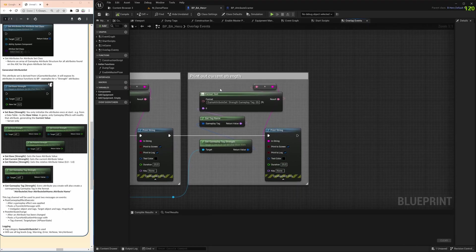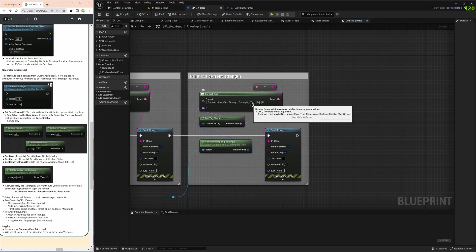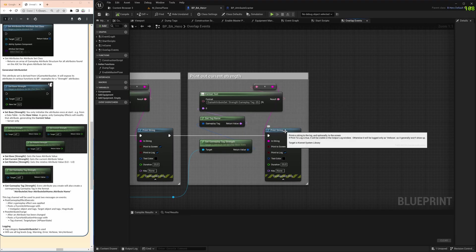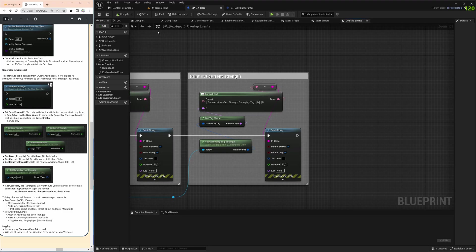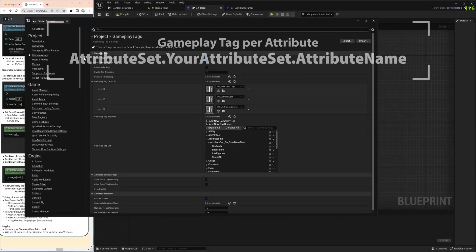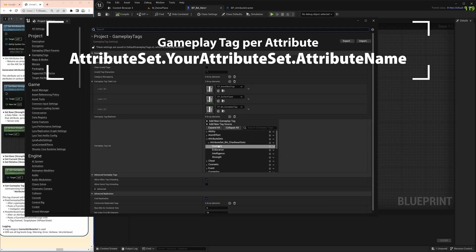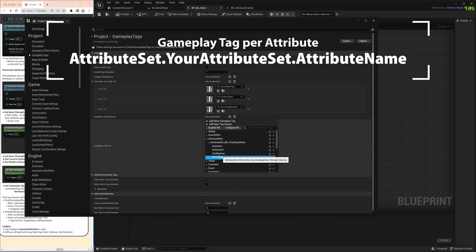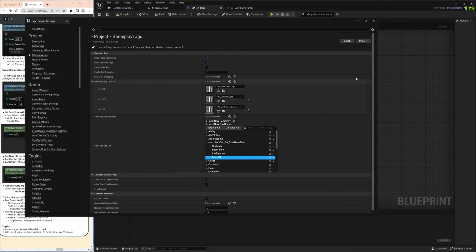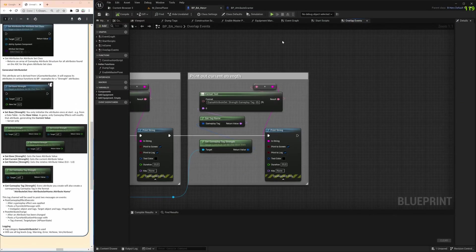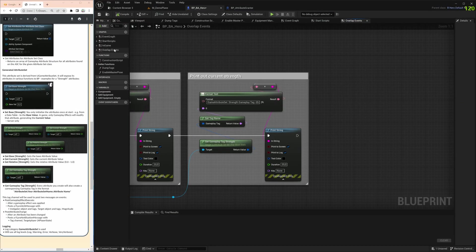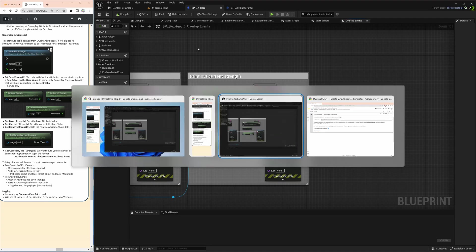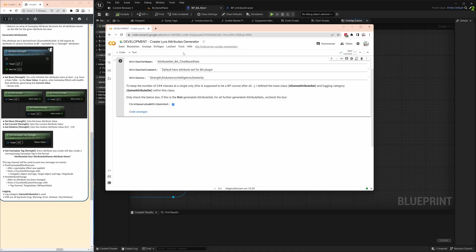That's the base functionality. Then of course we have the gameplay tag, because every one of these attributes will create a gameplay tag that you can use, for example, to listen to that gameplay tag channel if something happens. The format is always attribute set dot your attribute set name, and then the attribute name. That's automatically generated, you don't have to do it manually. These are there to listen to from a UI, for example, or with another game logic. We'll do that in the next video, that will be more practical. Today we just look at the theory.